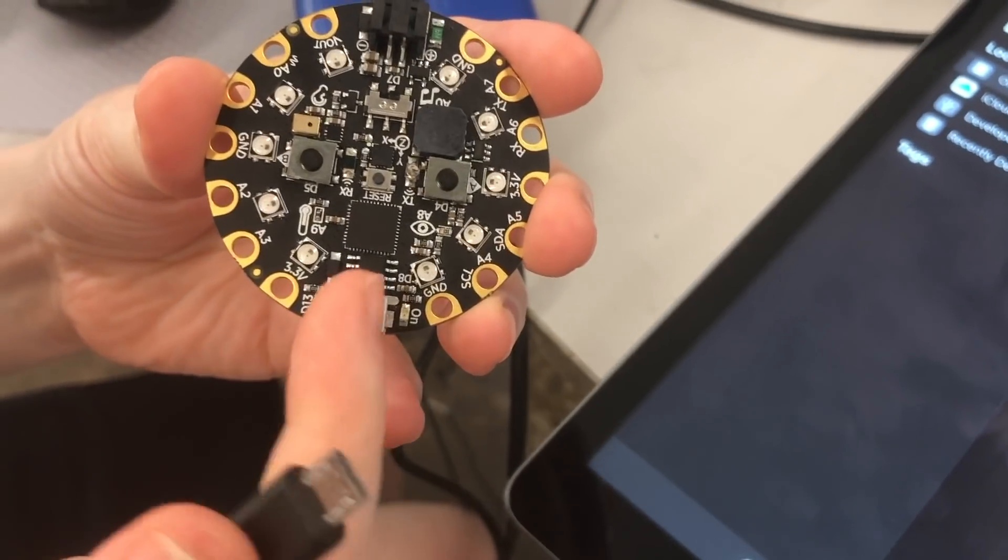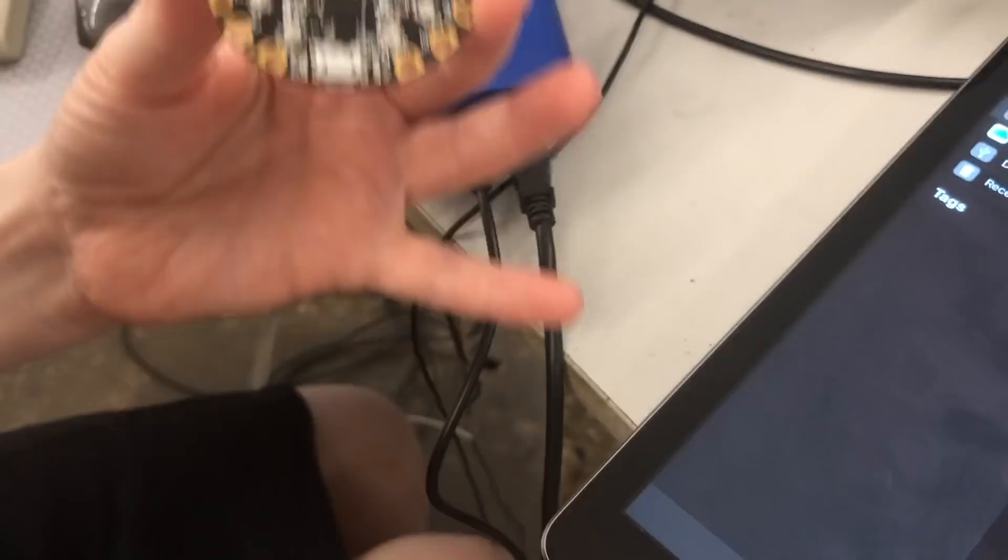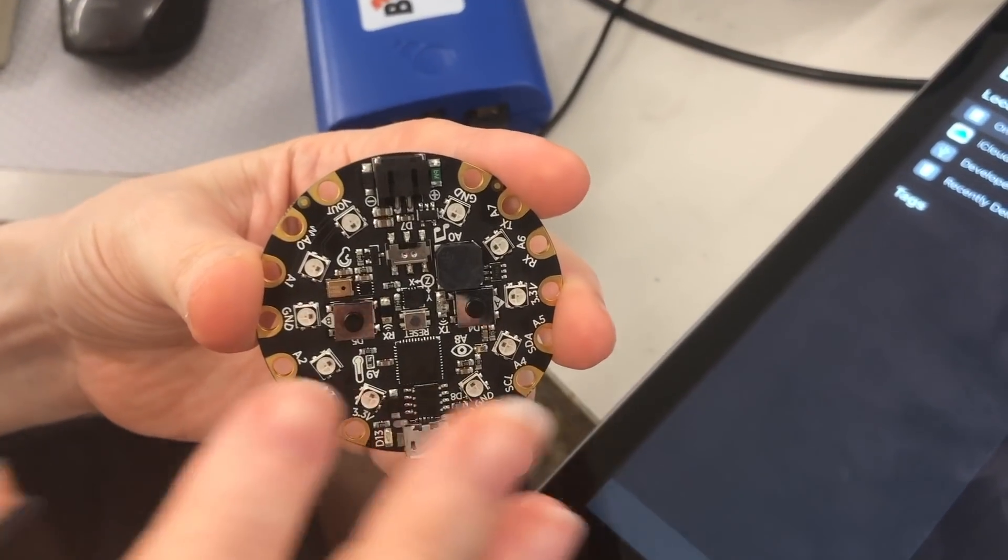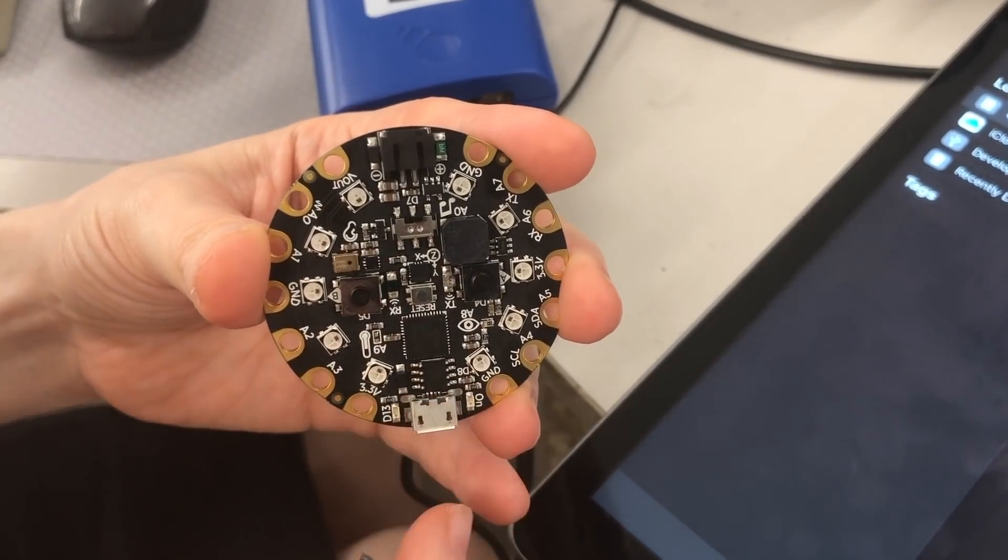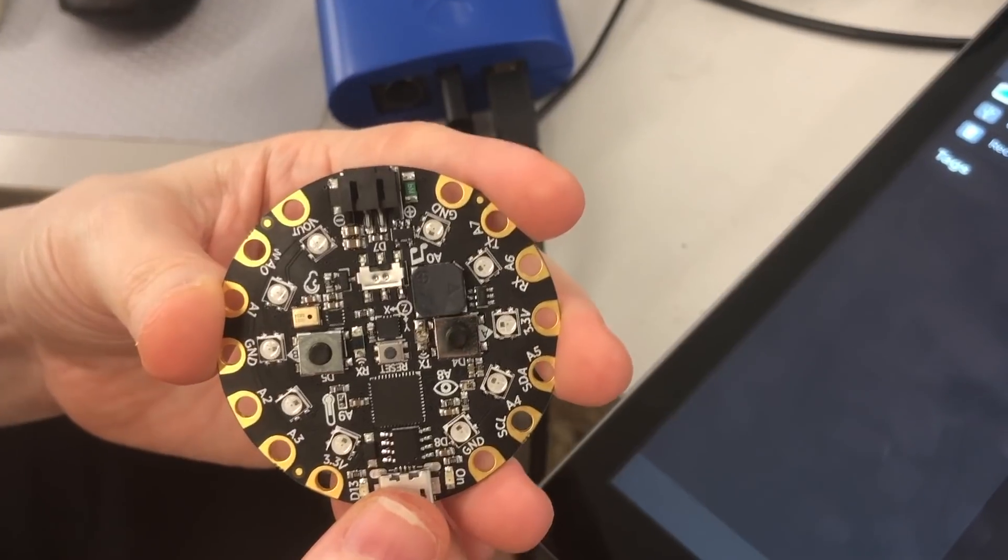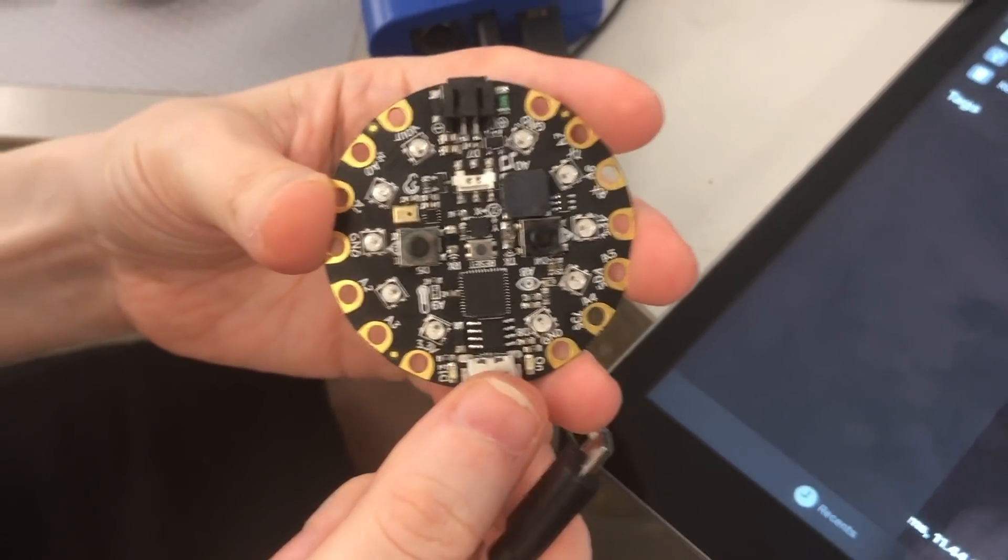Shows up as a USB drive. Normally it says CircuitPy as a drive, and right now I have Code.py, which is a Python file, and it does a rainbow.